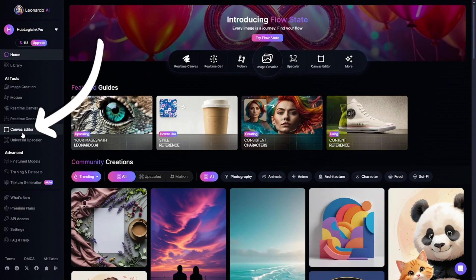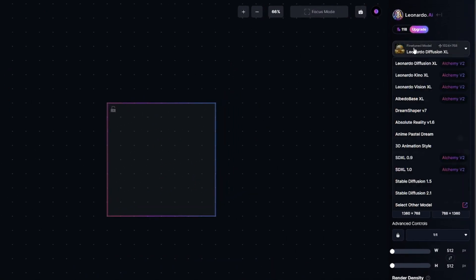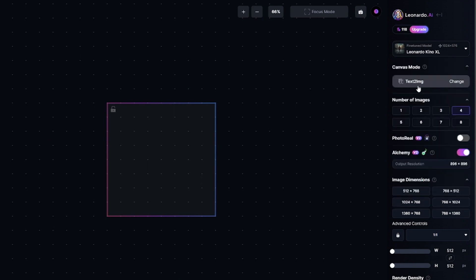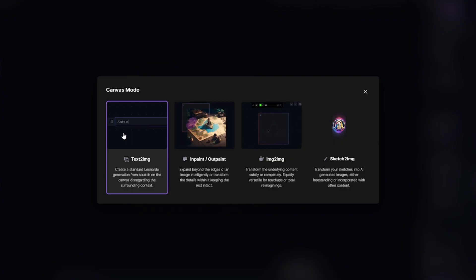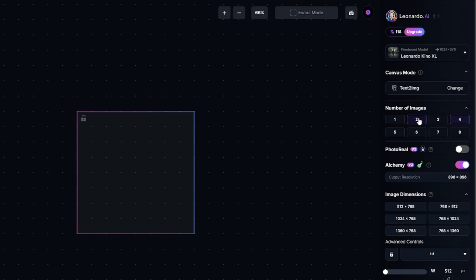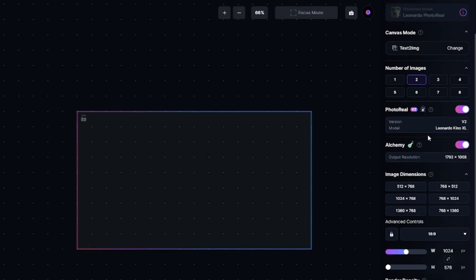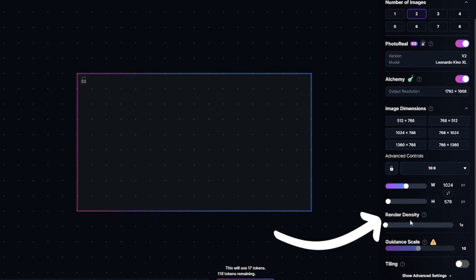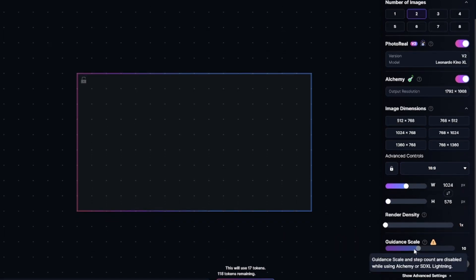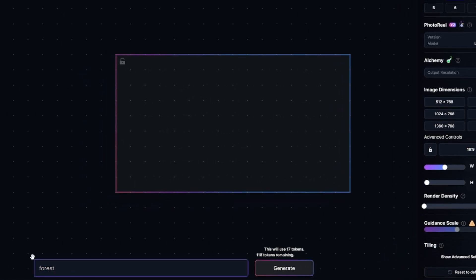The next tool is the canvas editor. Here are different tools for generating and editing images with AI. Canvas mode defines what exactly you can do here. Text-to-image allows you to create images inside a generation frame — you can get up to eight images in one generation, though it will cost more credits. Photo Real and Alchemy are for making your images better and more realistic. Render density is a somewhat useless feature for making small images with higher pixel count.